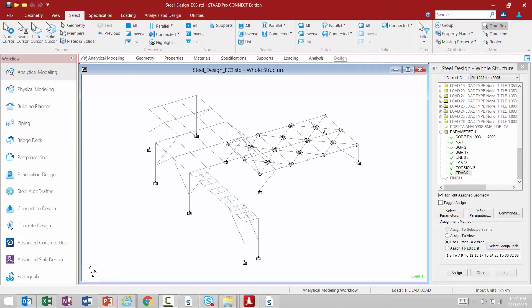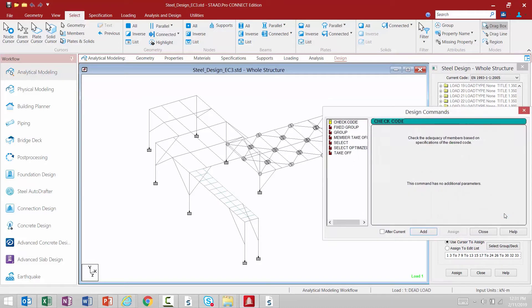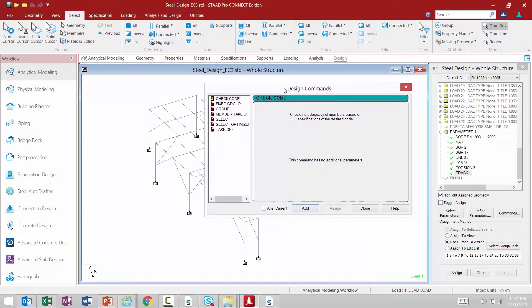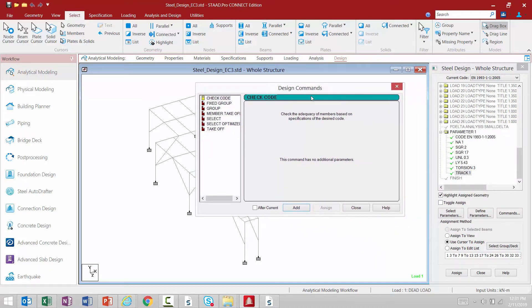We are now ready to invoke a design command. To add your design command according to the currently selected design code, we're going to come down to the steel design dialog and click on the commands button. Within the design commands dialog we're going to find a few different commands that we could use for design. The first command is a check code command. This will instruct STAAD Pro to check whether the provided section properties of the member are adequate — it's basically a pass or fail workflow.